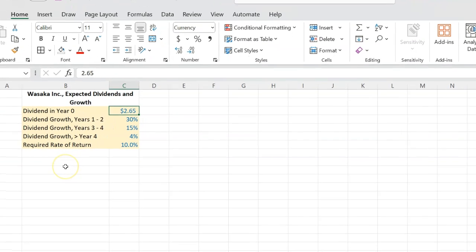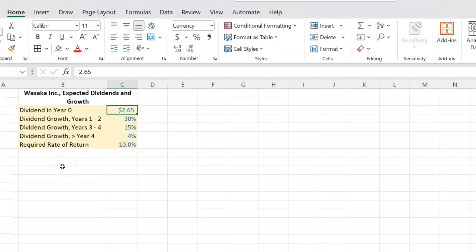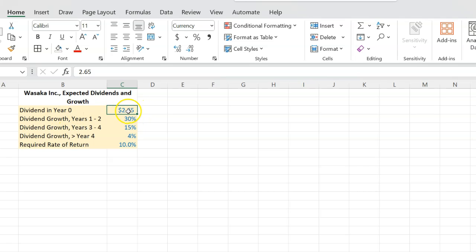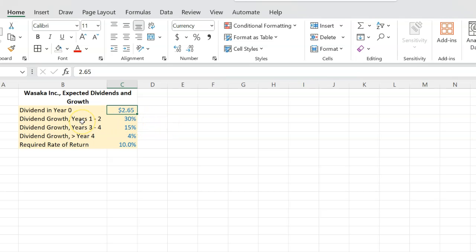Let's suppose there's a company called Wasaka Incorporated, and it's just paid a dividend of $2.65 per share. Now, maybe the company is growing right now at a fast rate. So the company's thinking we're going to be able to grow our dividends at a rate of 30% over the next couple of years. So years one and two, they're expecting to grow dividends by 30%.